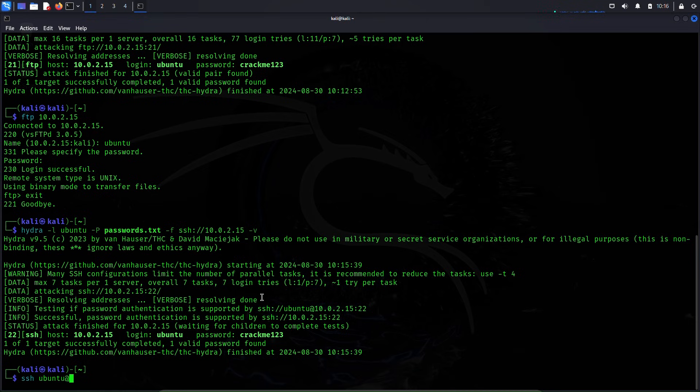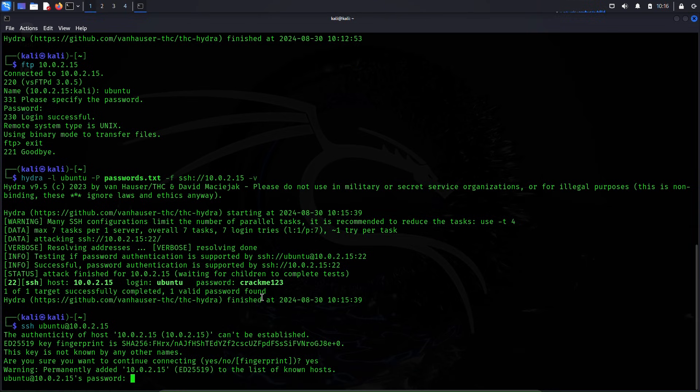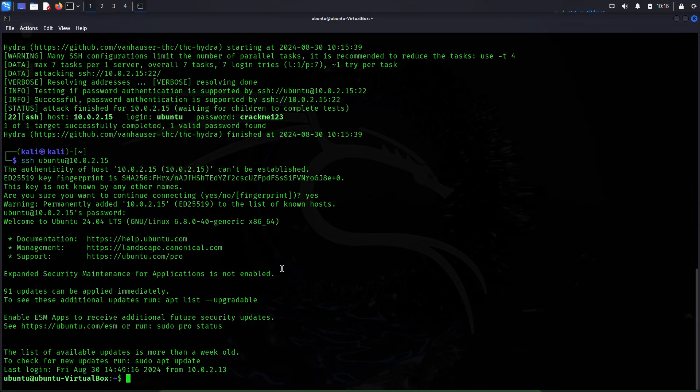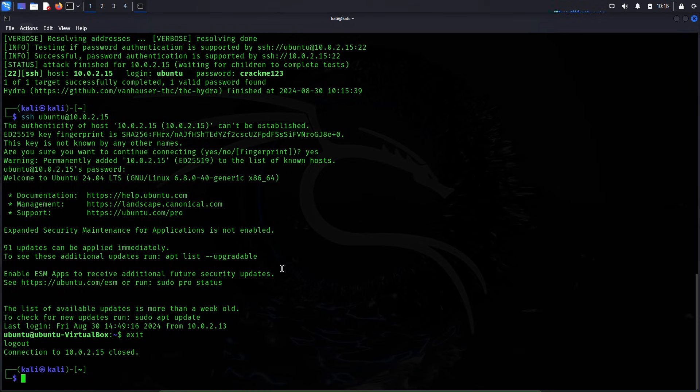Now let's try to login using this username and password once again to SSH service. ssh ubuntu@10.0.2.15. The password crackme123 and we are inside this SSH server. This means our attack has worked once again.